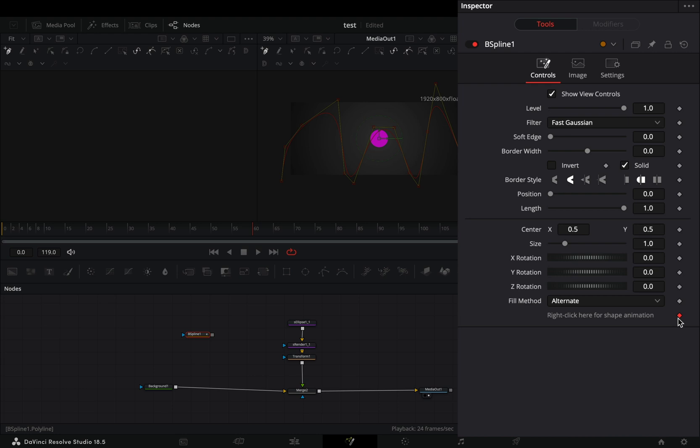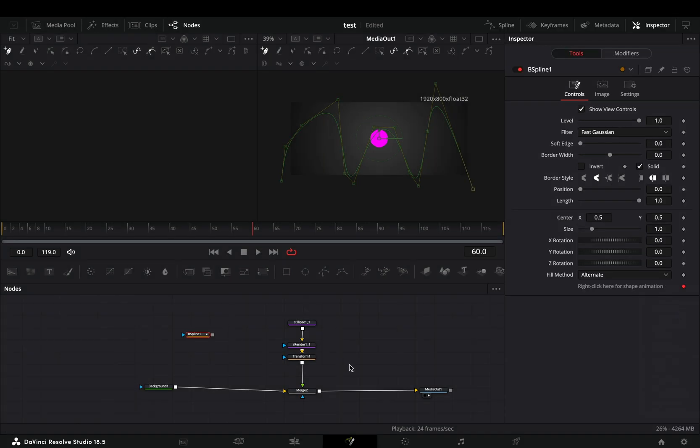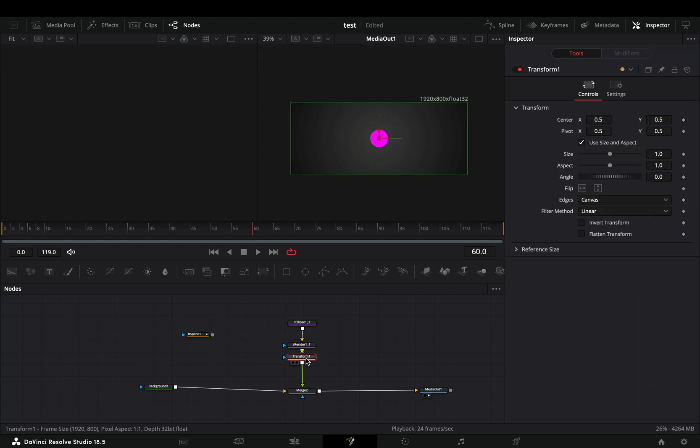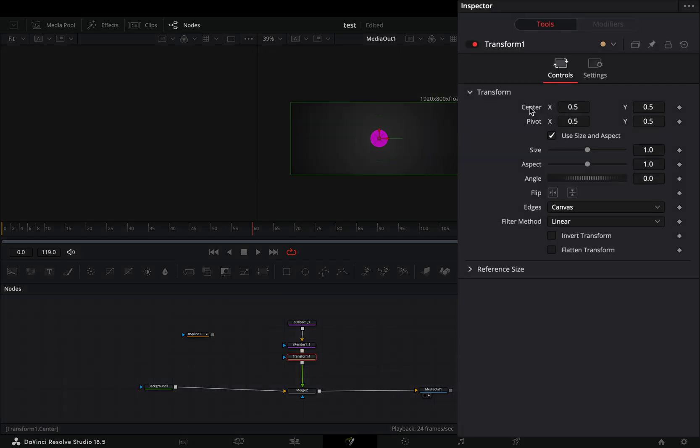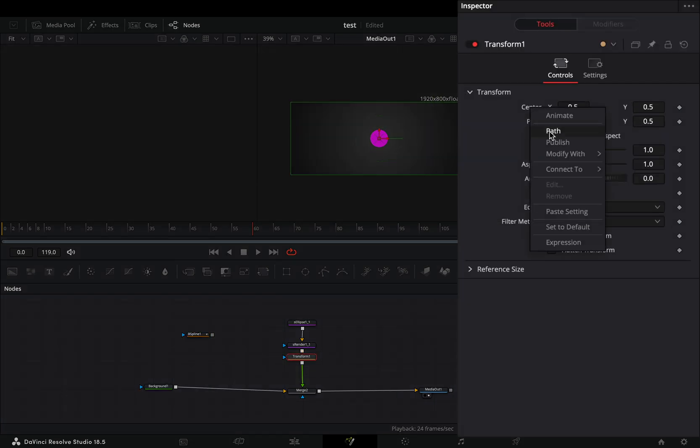Uncheck the keyframe button for the shape animation, right-click on it, and select to publish. Select your transform node, right-click the center value, and select the path.